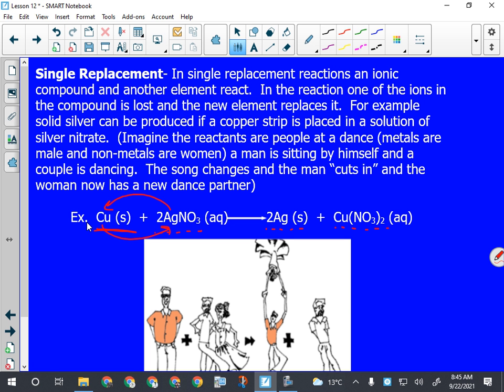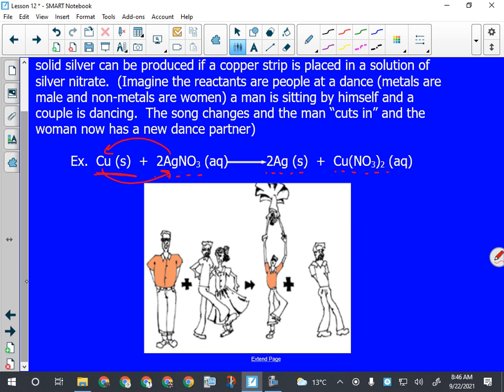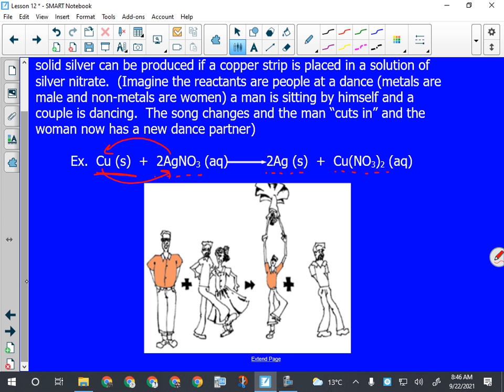The thing we have to remember here is that replacement reactions have to work in a certain way. I always have to end up with an ionic compound and an element. Imagine that chemistry is very old-fashioned. Copper is the guy wearing the orange shirt, silver is this guy, nitrate is the girl. Copper likes her, so he kicks silver out and takes his place - replaces him. Silver ends up walking away.